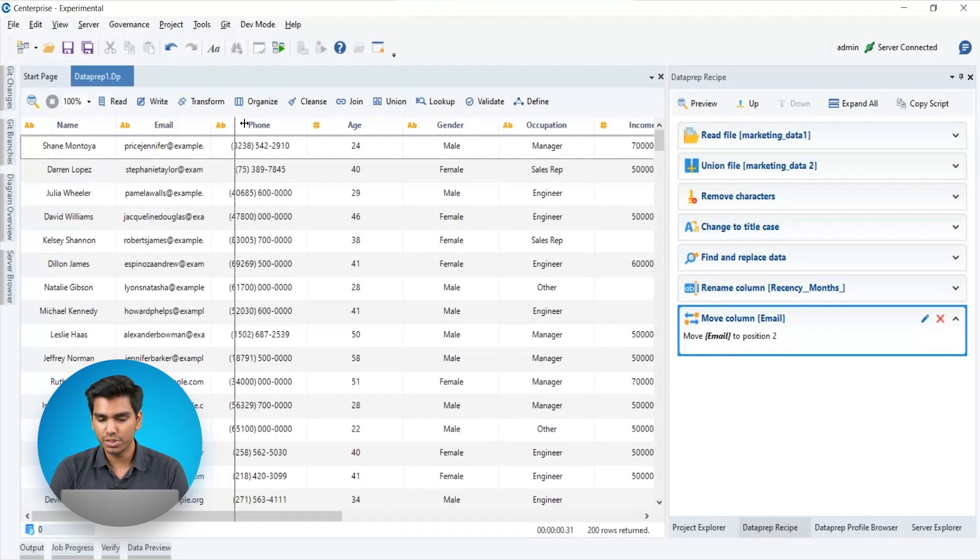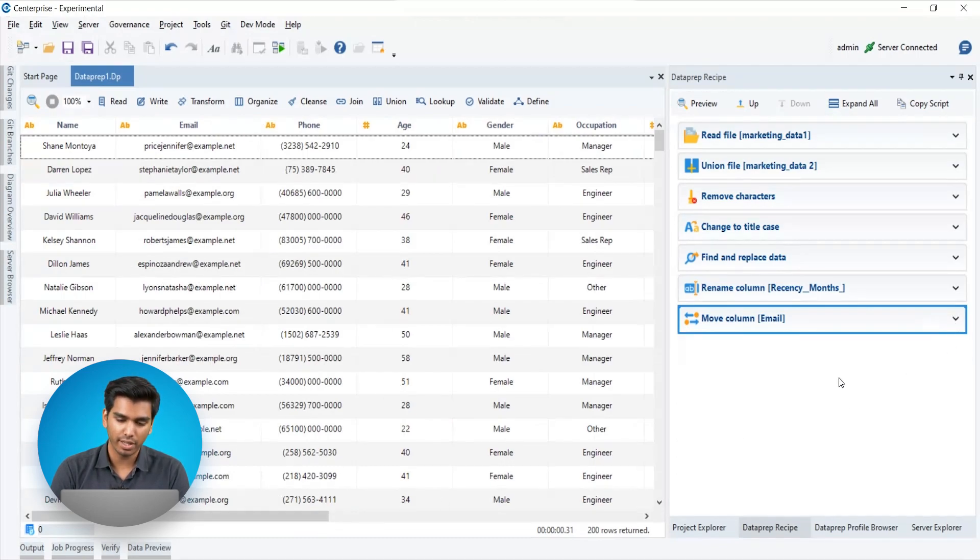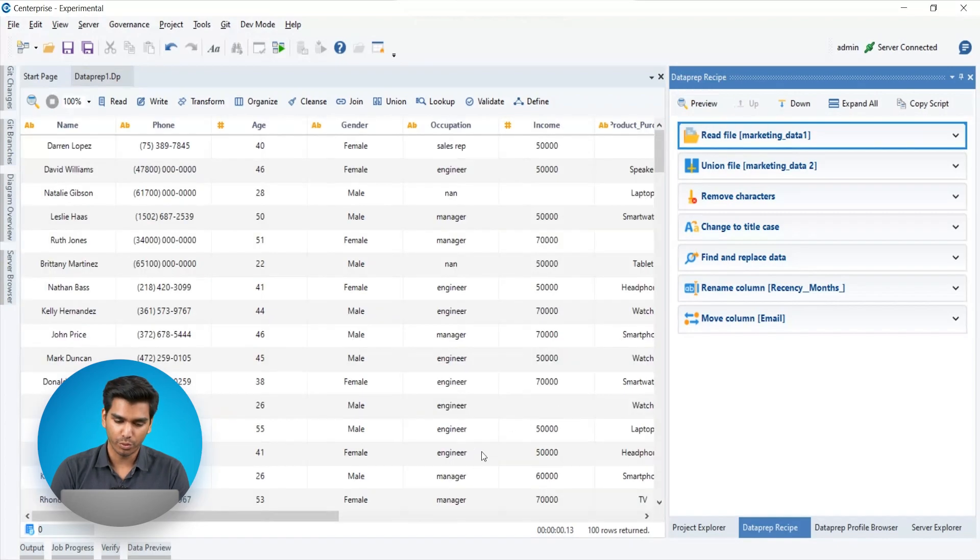Now if you want to see what the data looked like before the transformations you applied, you can simply select the recipe from the recipe panel and click preview.